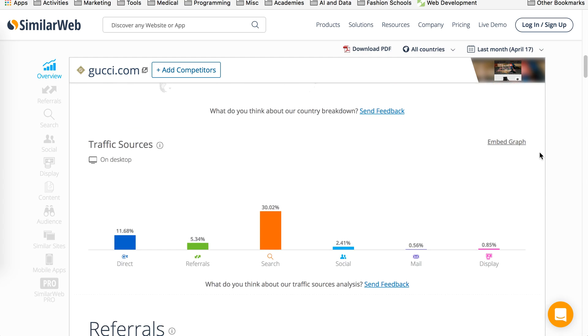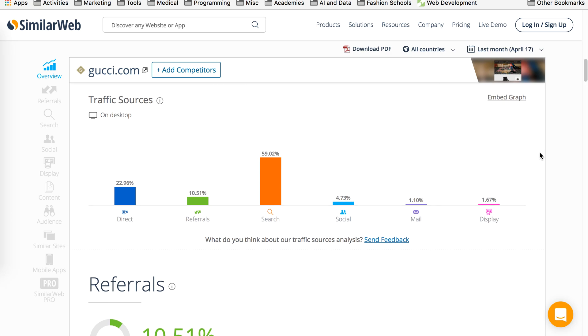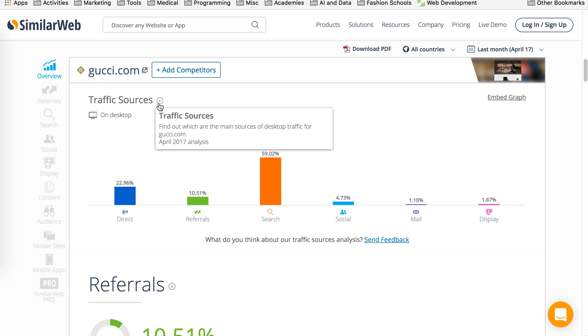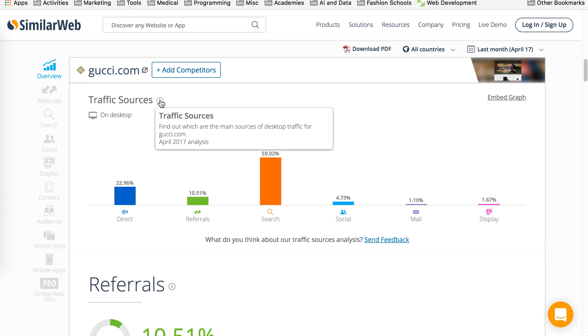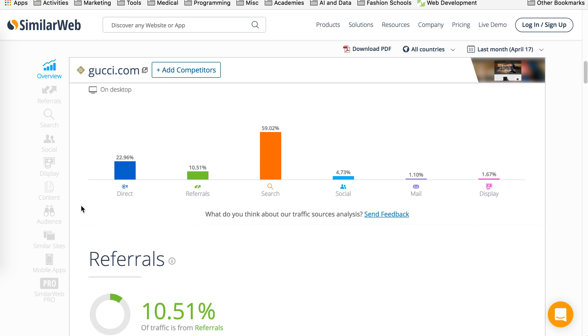We scroll down. This is the best part. So this gives you traffic. So desktop. It tells you which are the traffic sources for desktop for gucci.com. This is 20 April 2017 analysis. As you can see, they're getting direct referrals, search, social mail and display. So direct means that somebody just typed in gucci.com and went to their site.